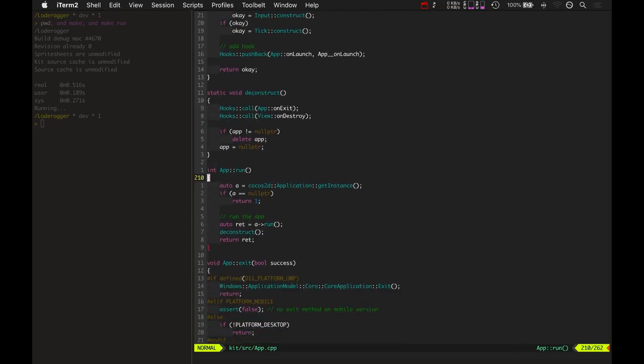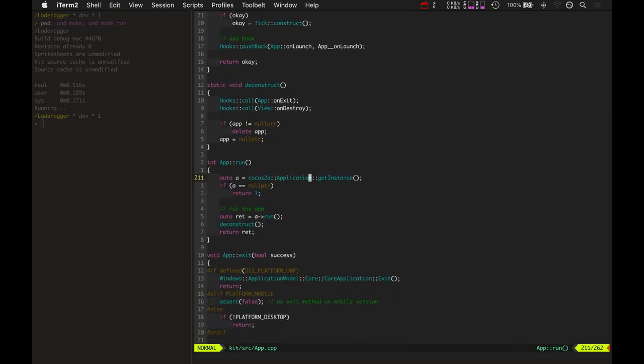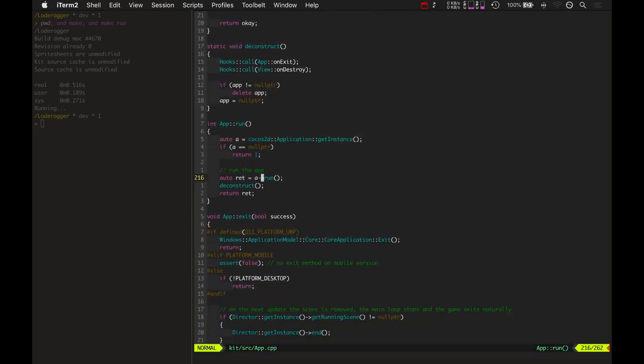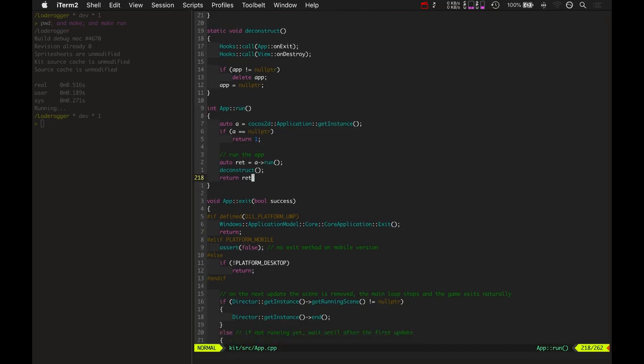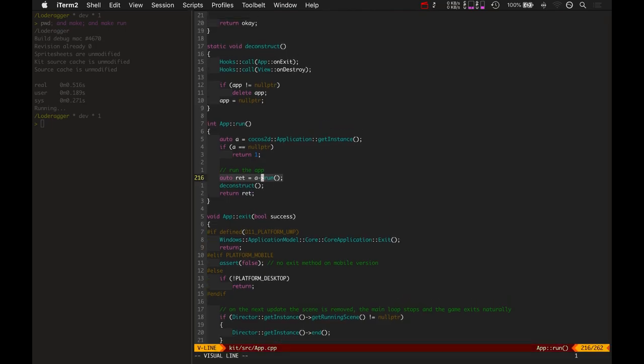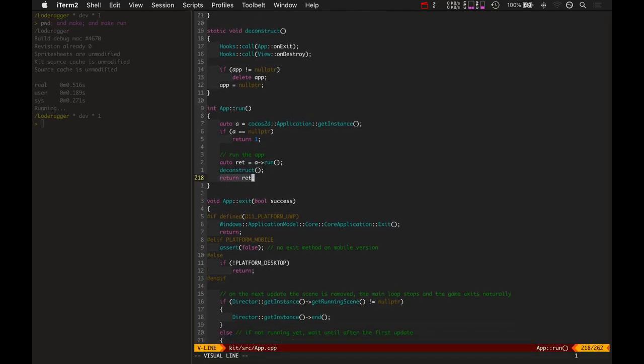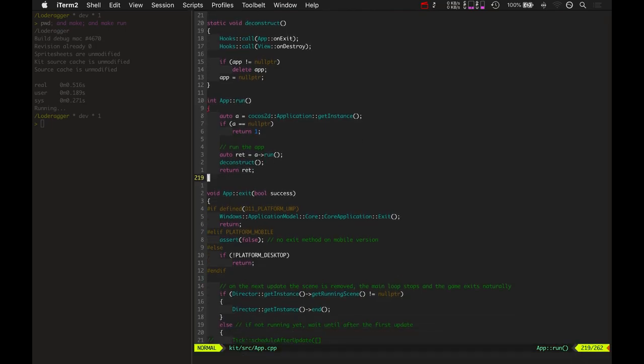And then when it runs the application, it just, I guess, calls Cocos2d's run. And then once it's done running, it deconstructs the app and returns its value.